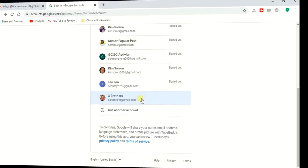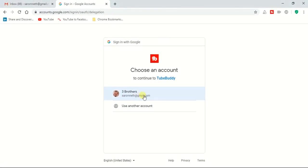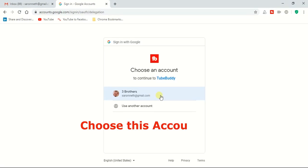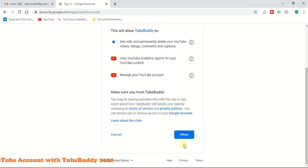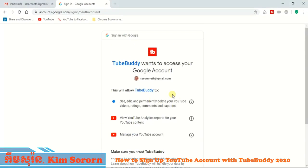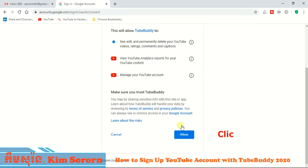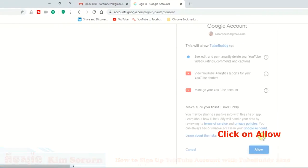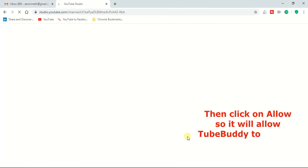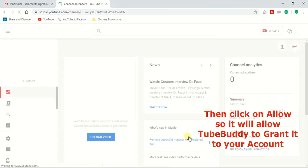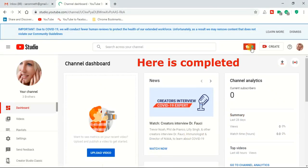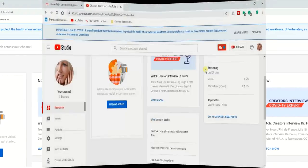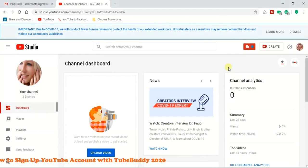Right now I choose the free plan. Choose it again to confirm. Then allow TubeBuddy access — just allow TubeBuddy and click 'Allow.' It is granted. Here it is completed.